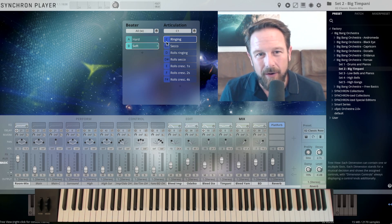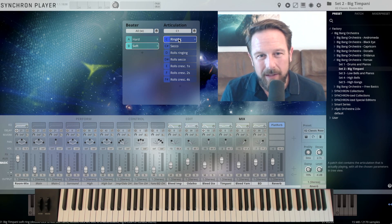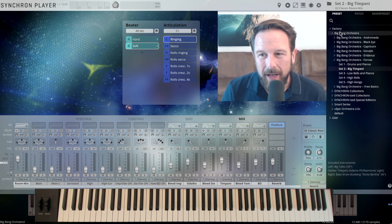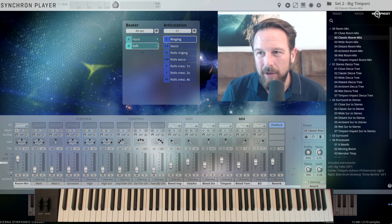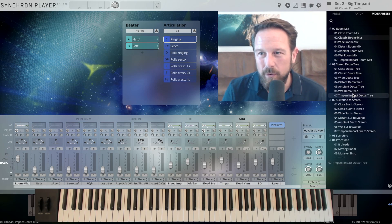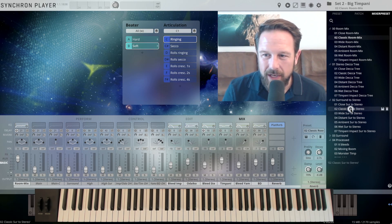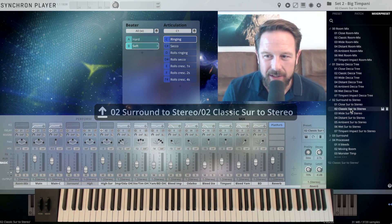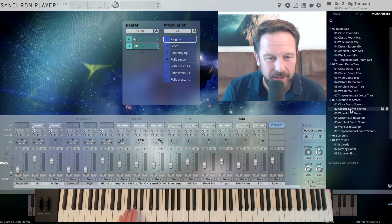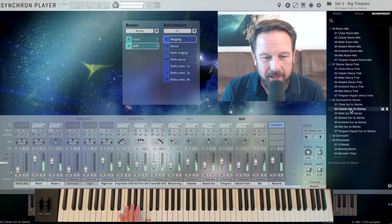And this is now the soft beater, and we're going to start with this one. And we're going to go to a different mixer preset. I love the surround-to-stereo mixes, let's just stick to the classic surround-to-stereo sounds like this.